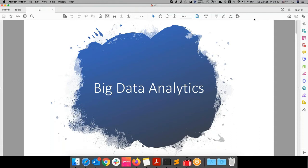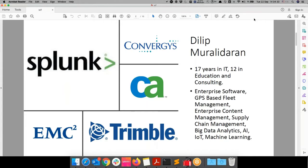Thank you to the management and the participants who helped put together this session, and also to ICT Academy for leveraging their resources to make this happen. Before getting started with the actual agenda, I'd like to quickly introduce myself. My name is Dilip. I am a Senior Technical Instructor with a company called Splunk. Splunk is the world's largest leading big data analytics platform at this point in time.